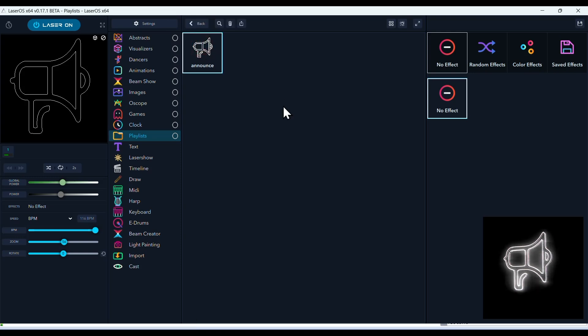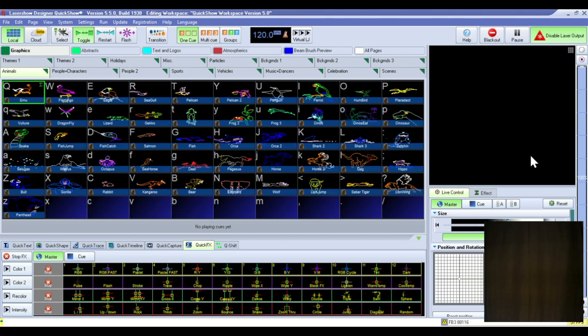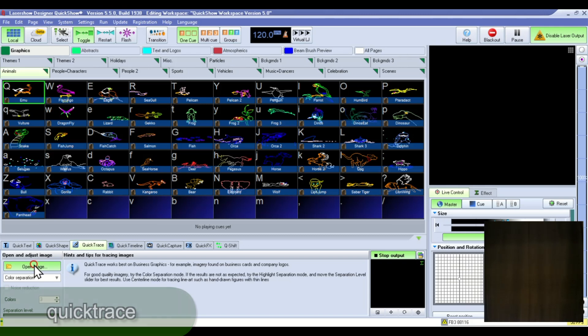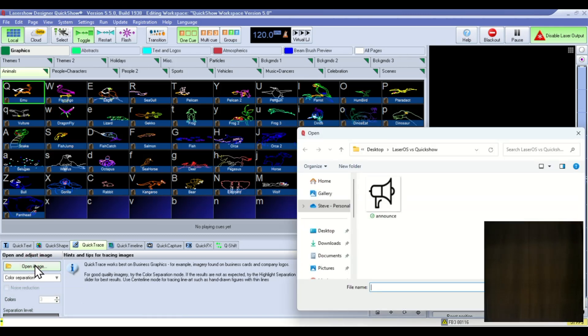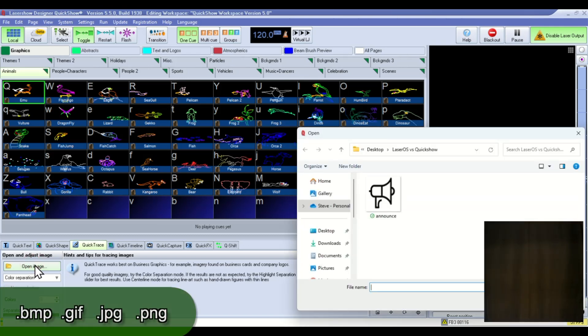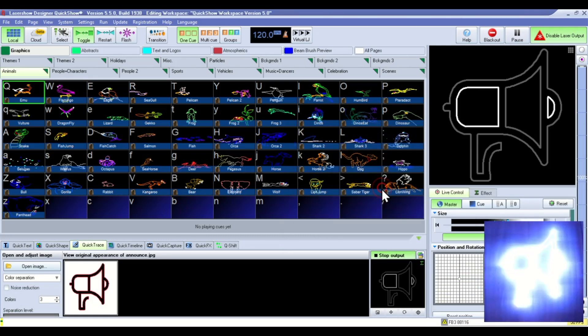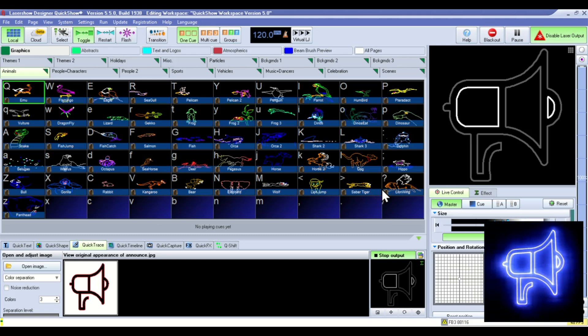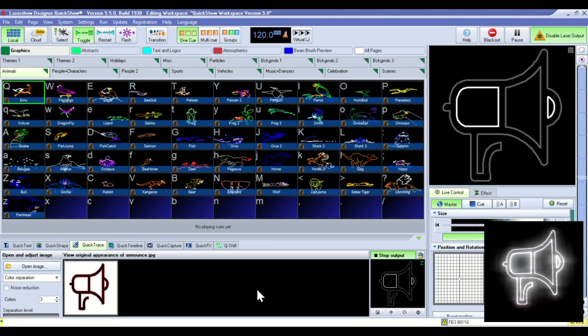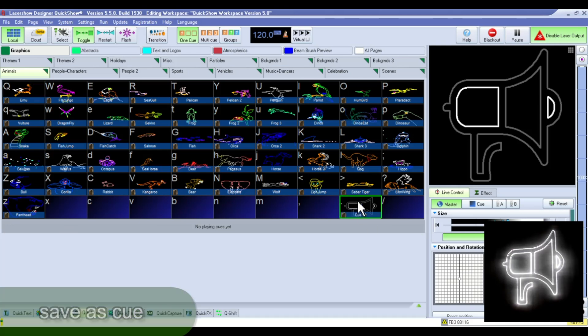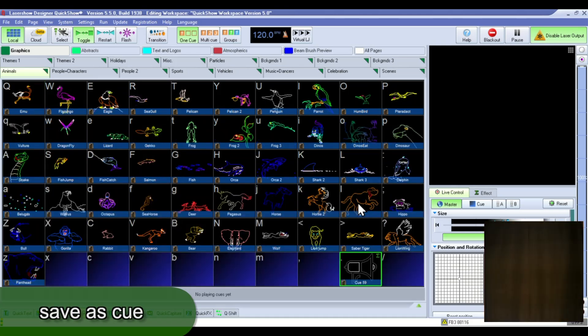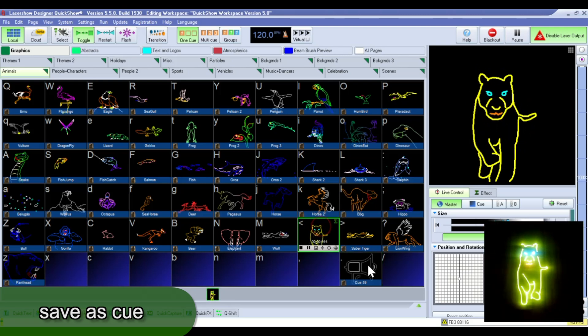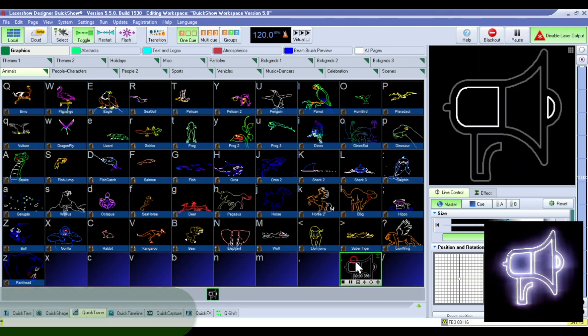In QuickShow, you go to the QuickTrace tab in the Quick Tools. And you open the image here. The image can be a BMP, a GIF, a JPEG, or a PNG file. This one is a JPEG. And you have control over some of the image in this section. And you can also drag it to the queue grid and instantly have it available as a queue.